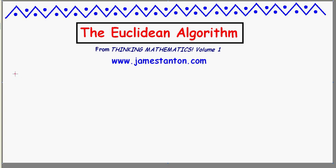For example, suppose I wish to work out the greatest common factor of 30 and 42. I'm writing this as a fraction, but these are just two numbers. I know 30 and 42 at least have a common factor of 1 — that's true of any pair of numbers. They're both even, so they have a common factor of 2. What is the greatest common factor shared by these numbers?